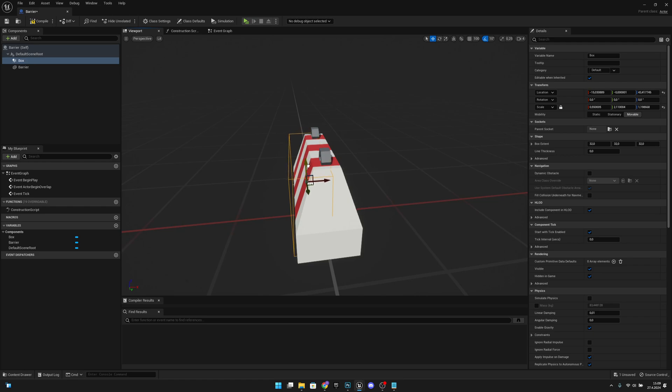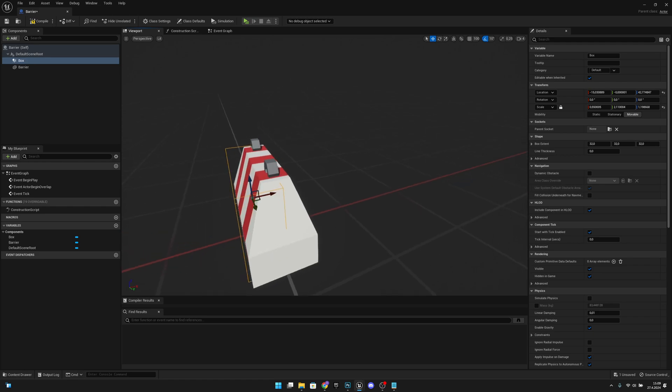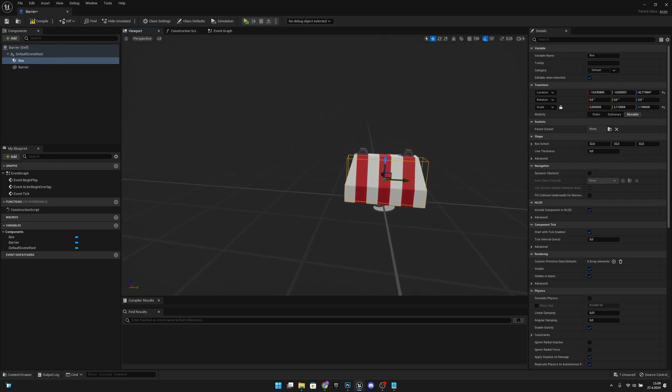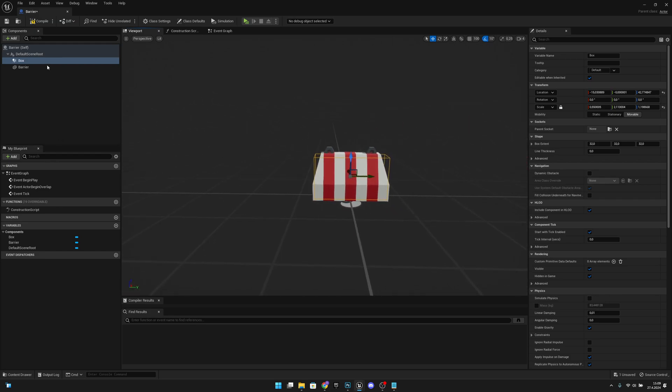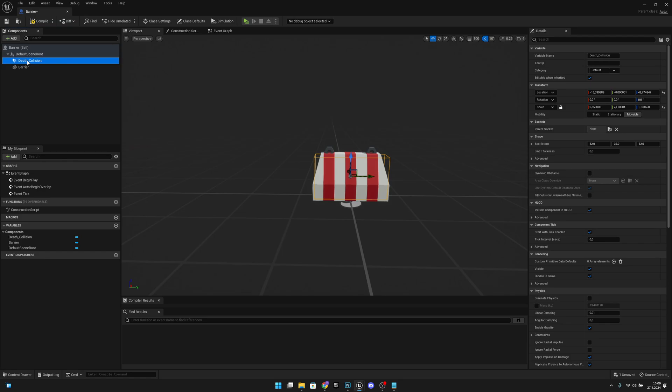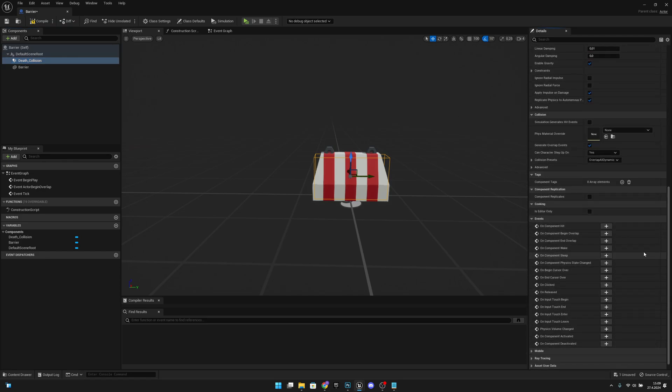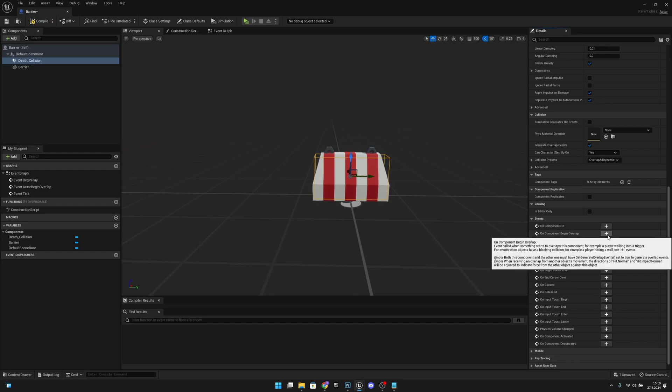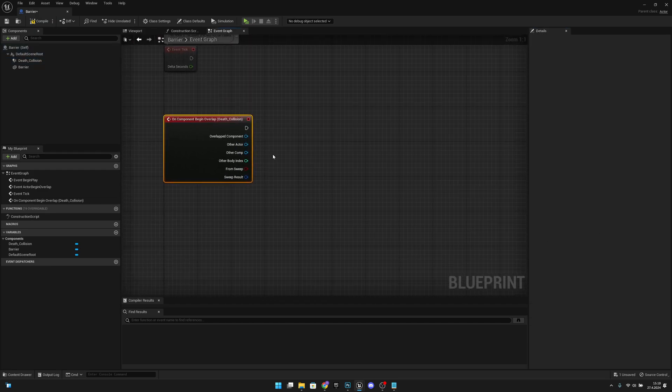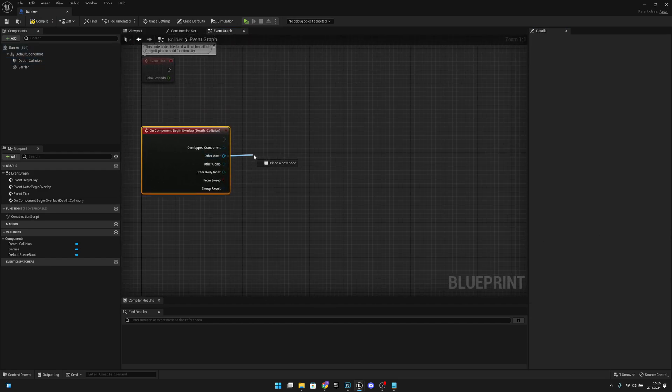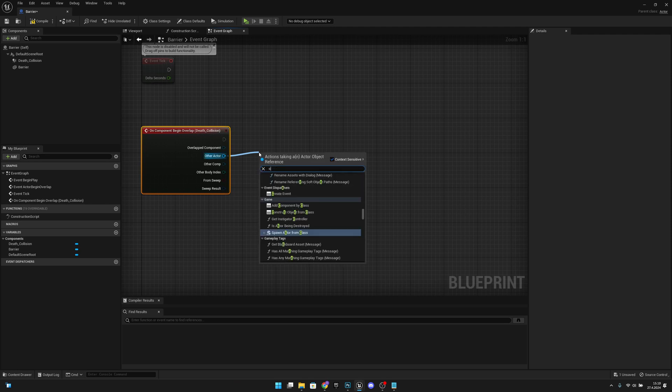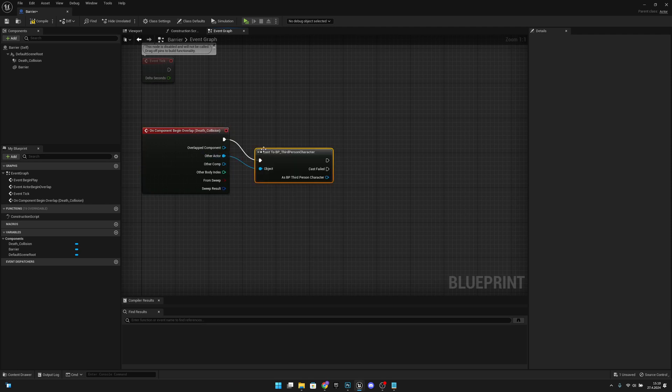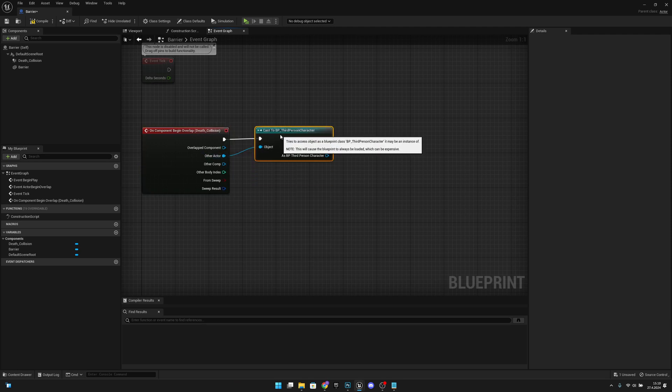That's pretty good. Next, we want to rename this box collision to Death Collision. We want to scroll down, and here where it says On Component Begin Overlap, let's click it. From the Other Actor, we want to cast to Third Person Character like that.